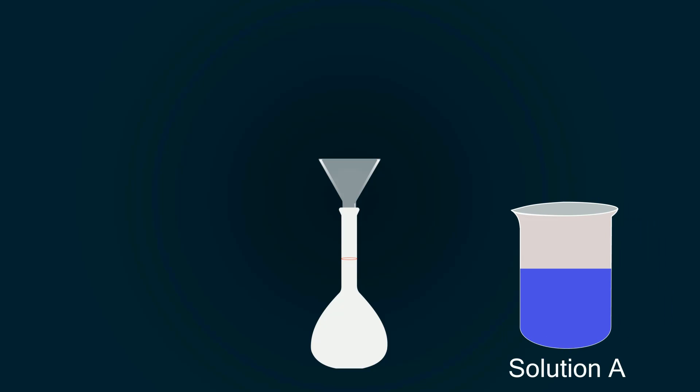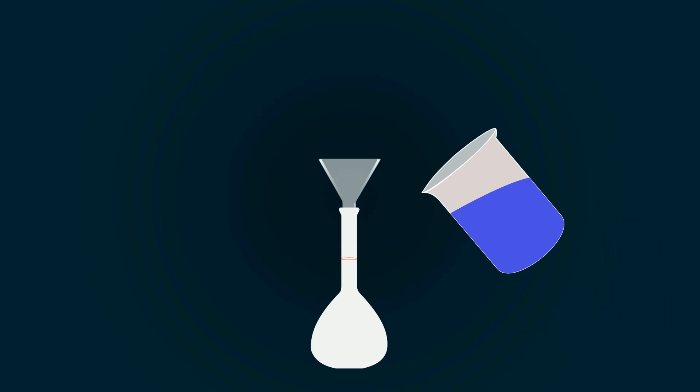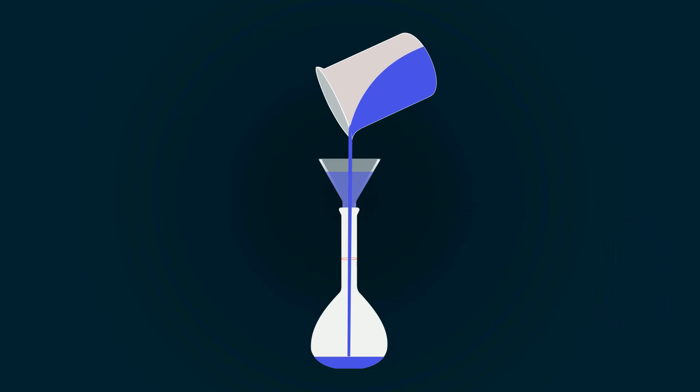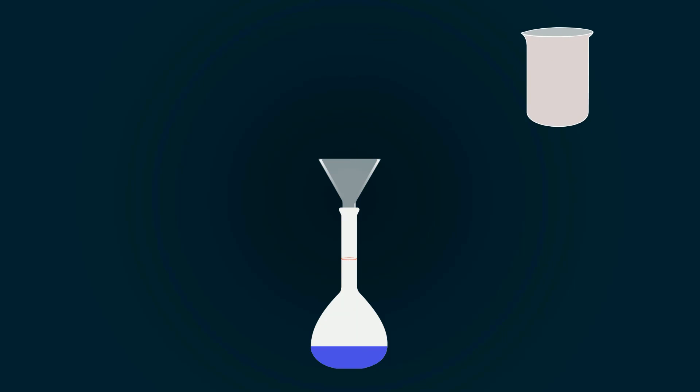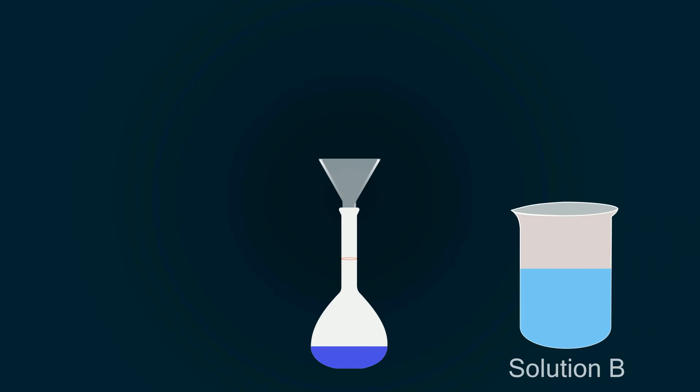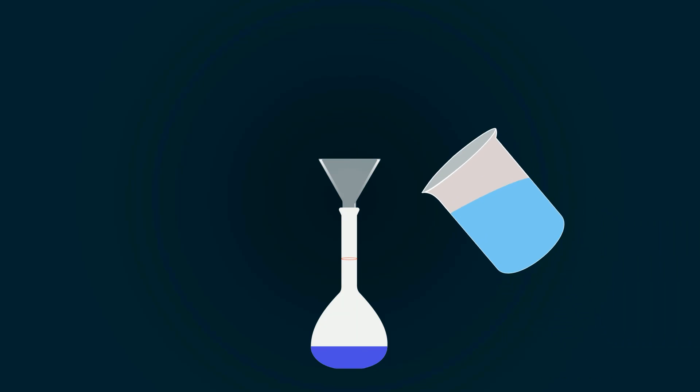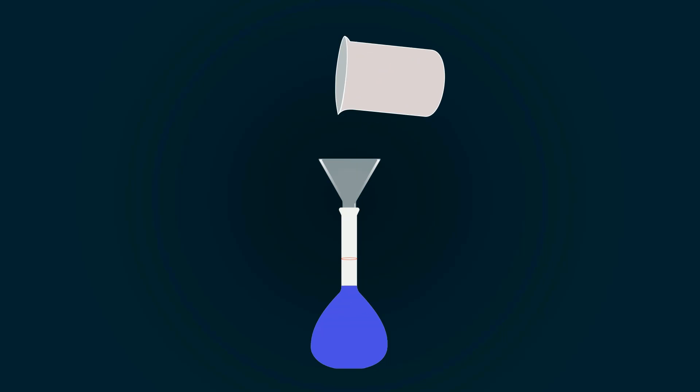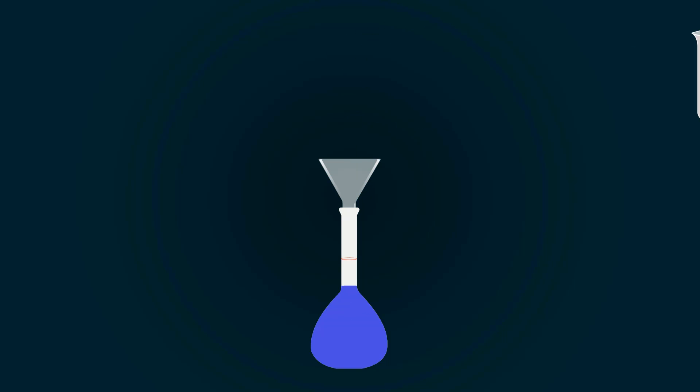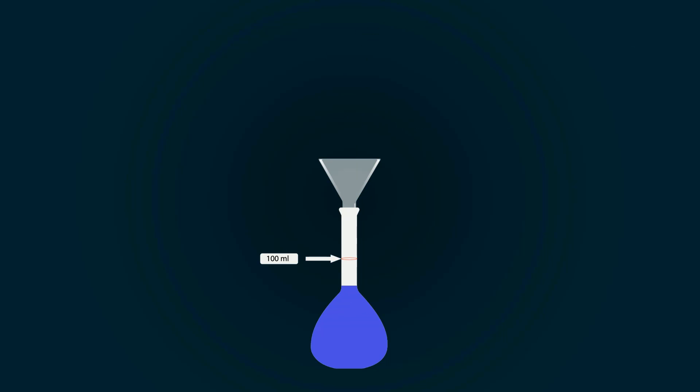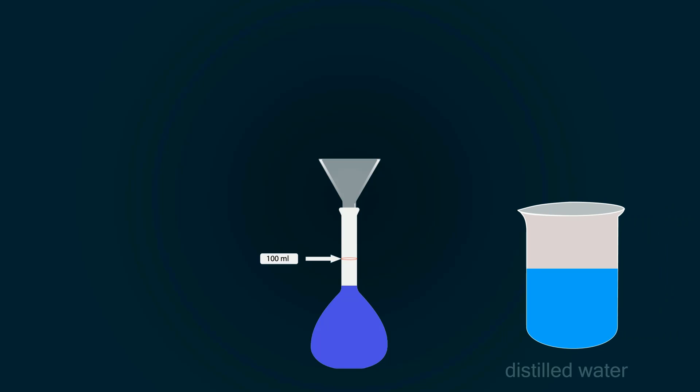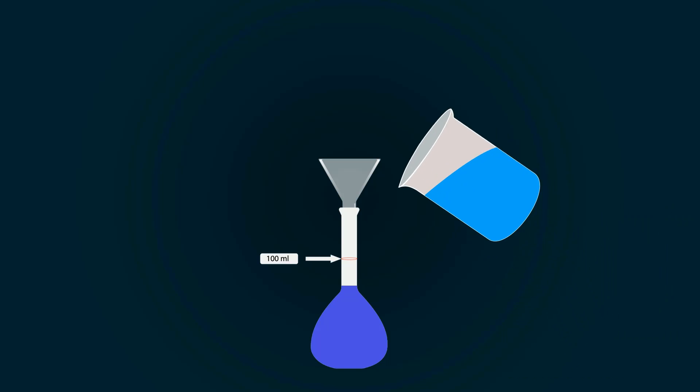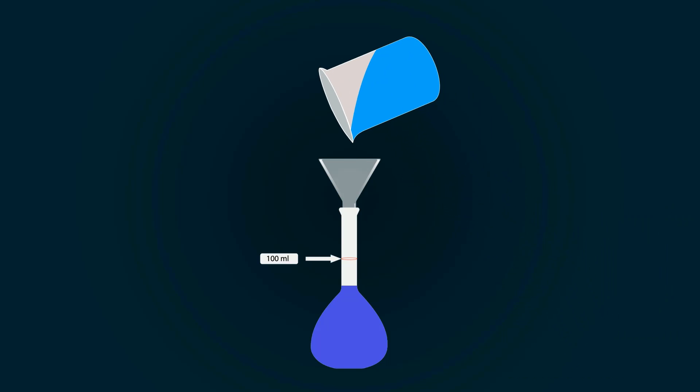Firstly, we put Solution A into the volumetric flask. Secondly, we add Solution B into the volumetric flask. We are making 100 milliliters Benedict's reagent, so finally we need to add some distilled water up to the 100 milliliters mark.